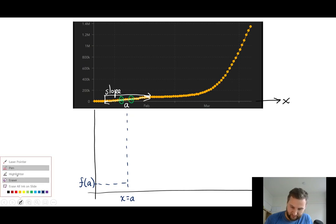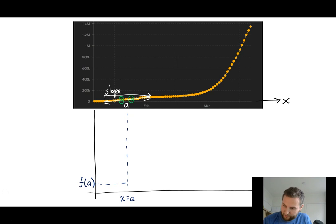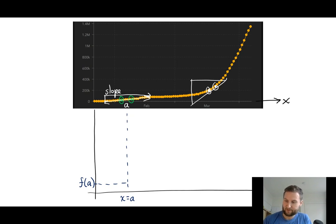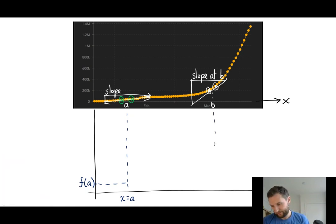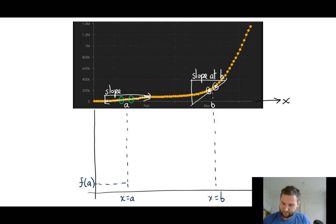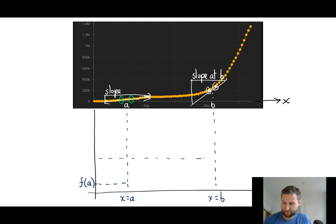Let's do another slope. I'll pick two points somewhere around here, draw a line between them and calculate a slope — do the rise over the run. Let's call this point B, and that will be my slope at B. Here I have x equals B, and then the value is bigger than the first one I calculated, so I'll estimate it to be approximately here. This will be the output function at B.